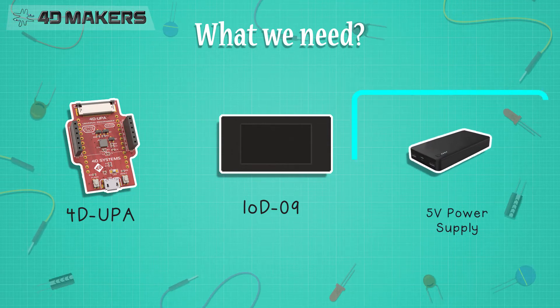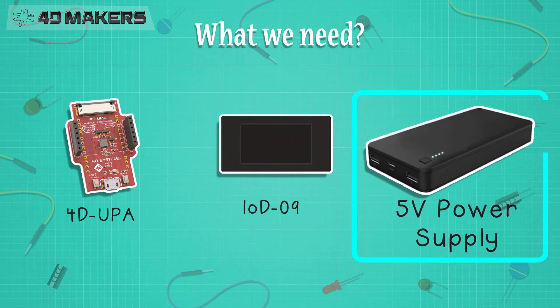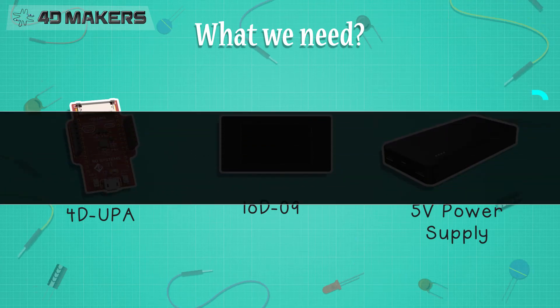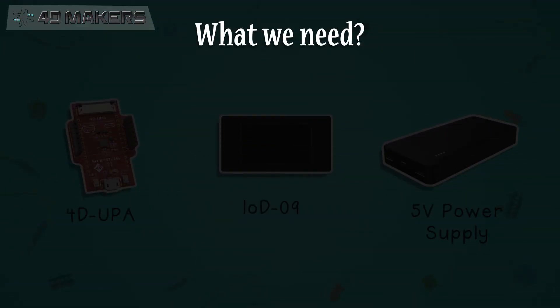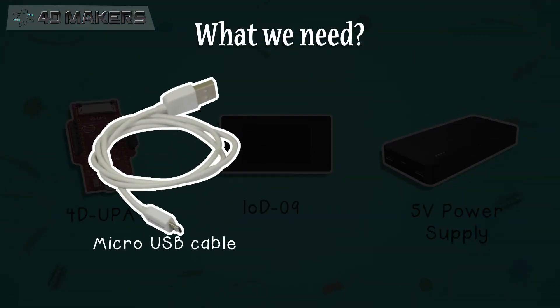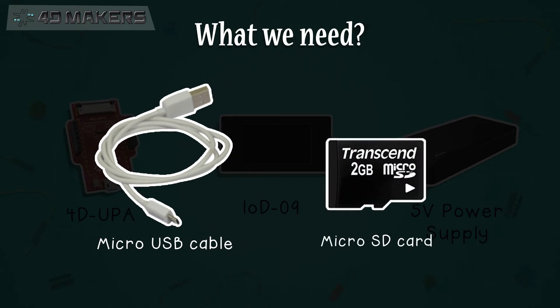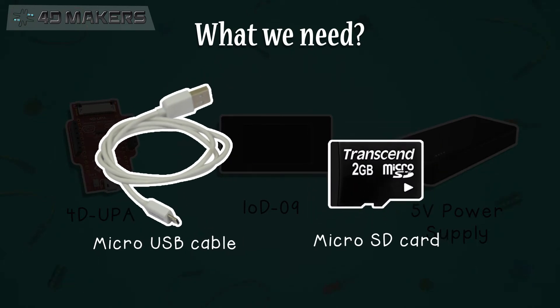And a 5V external power supply. To program the IoD-09 display module, we will need a micro-USB cable and micro-SD card.